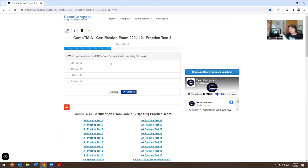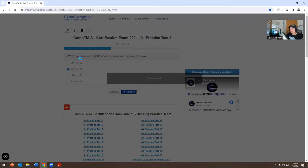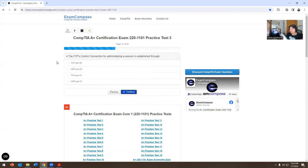Which port enables FTP data connections for sending file data? FTP is ports 20 and 21. It can be a little confusing, but the data connection should be TCP port 20. The FTP control connection for administering a session is established on TCP port 21.